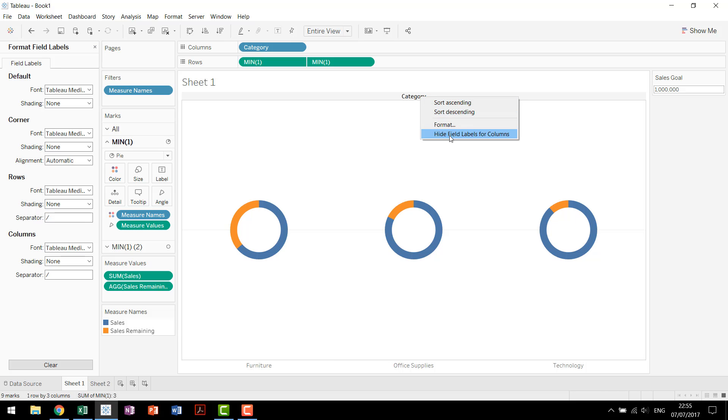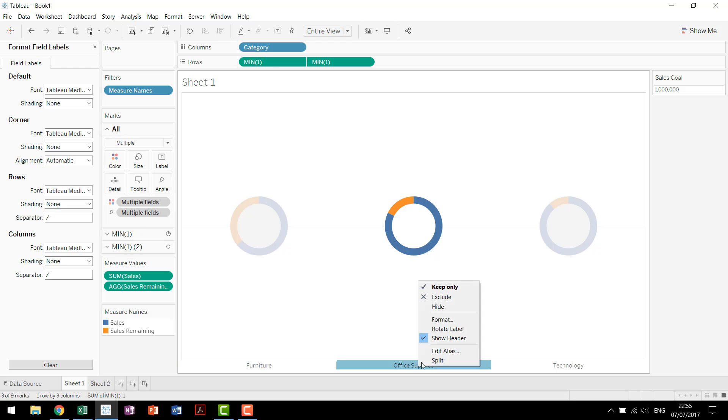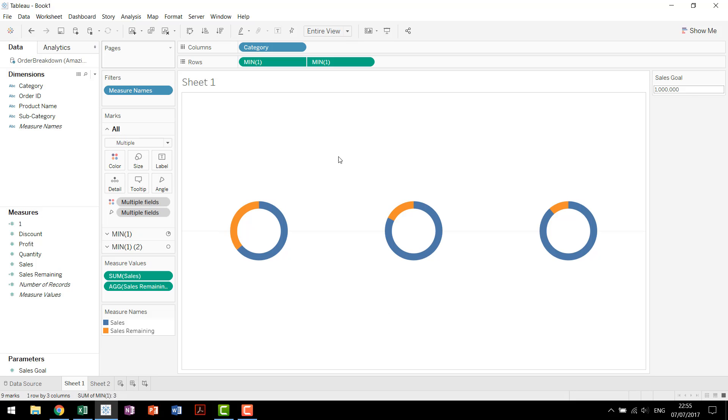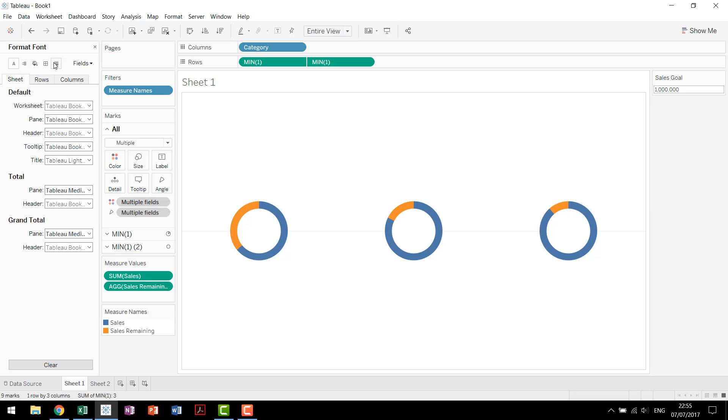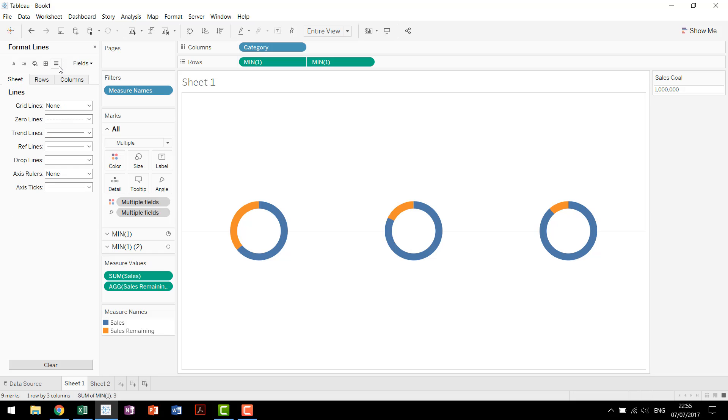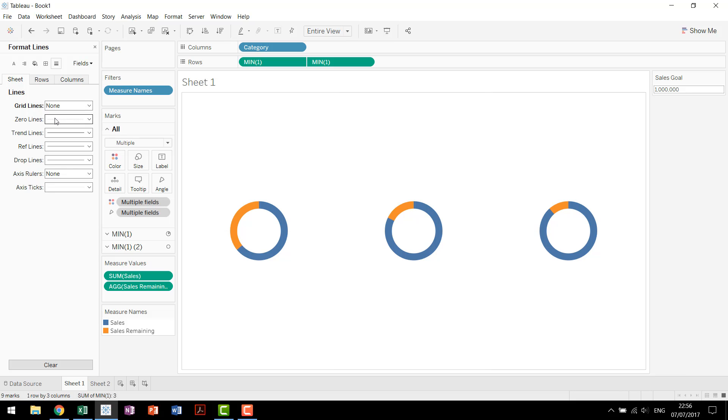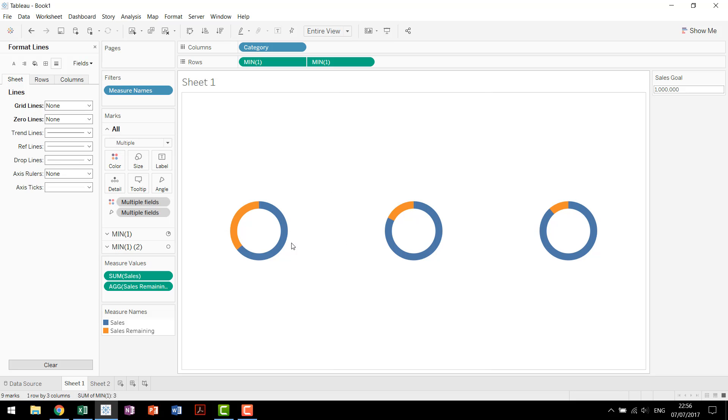We actually don't need to show this one either. Not format, but hide field label for columns. And this one we can actually hide the header as well. So now we have our chart. We're going to do a little bit more cosmetic work. We'll come in with format. We'll go over to this last option, get rid of our grid lines, get rid of our zero lines. And now we have our three charts across the view.